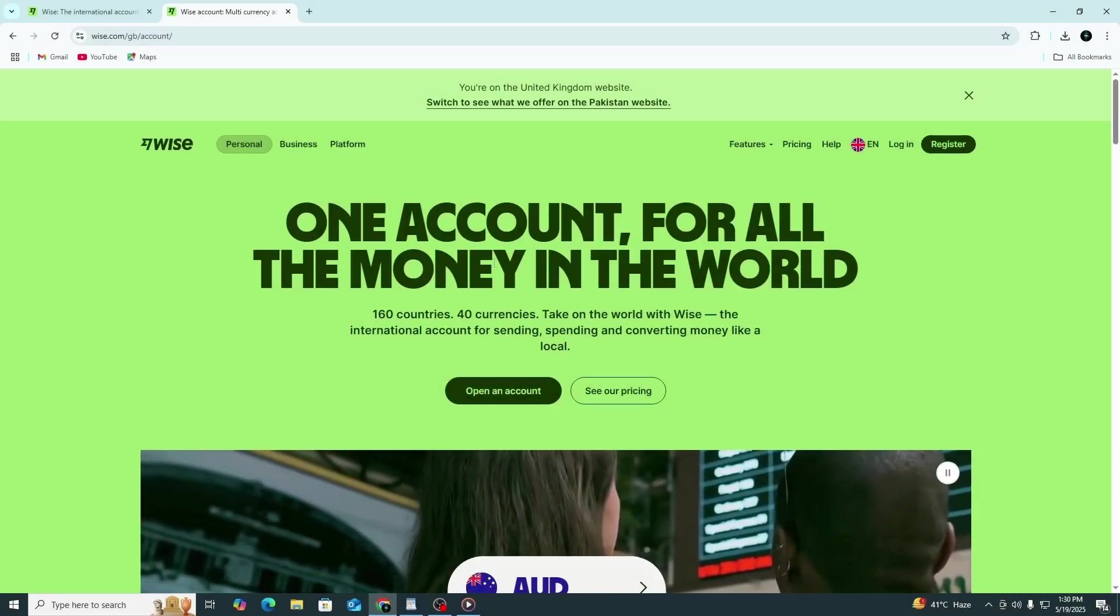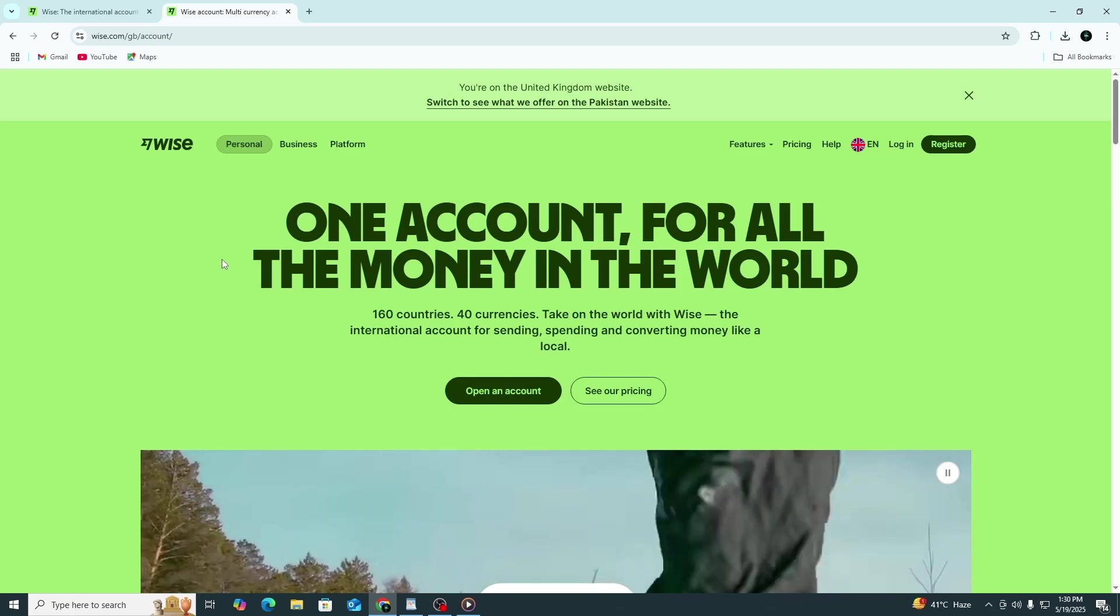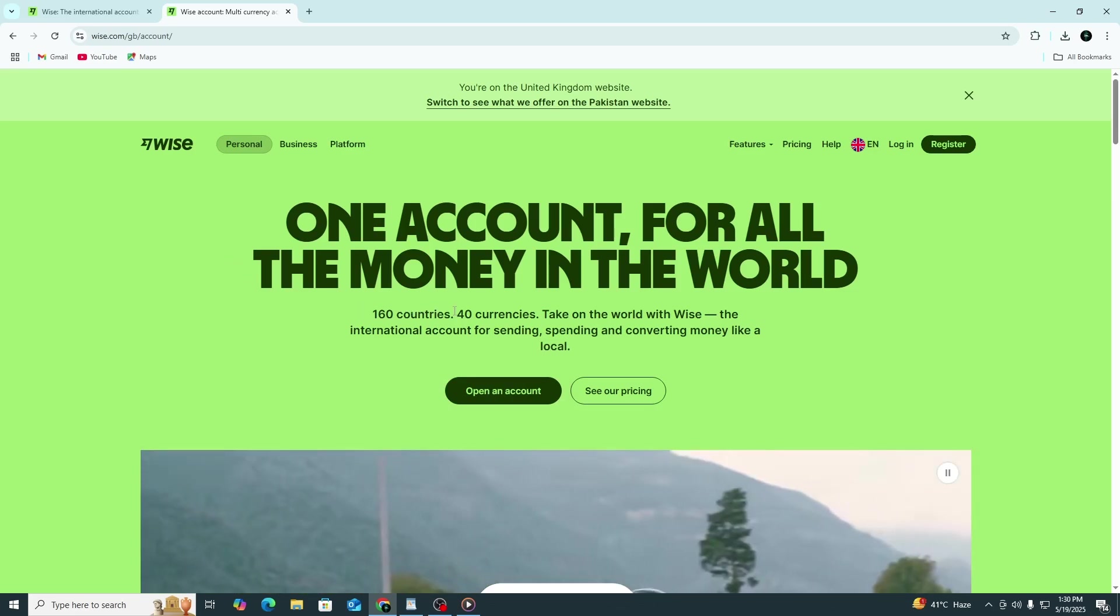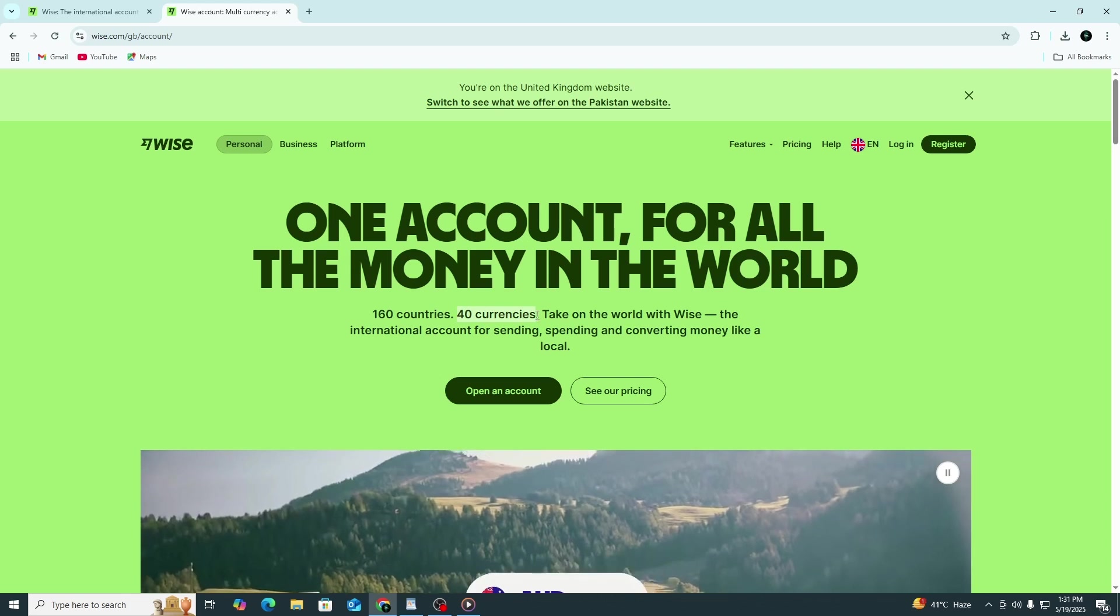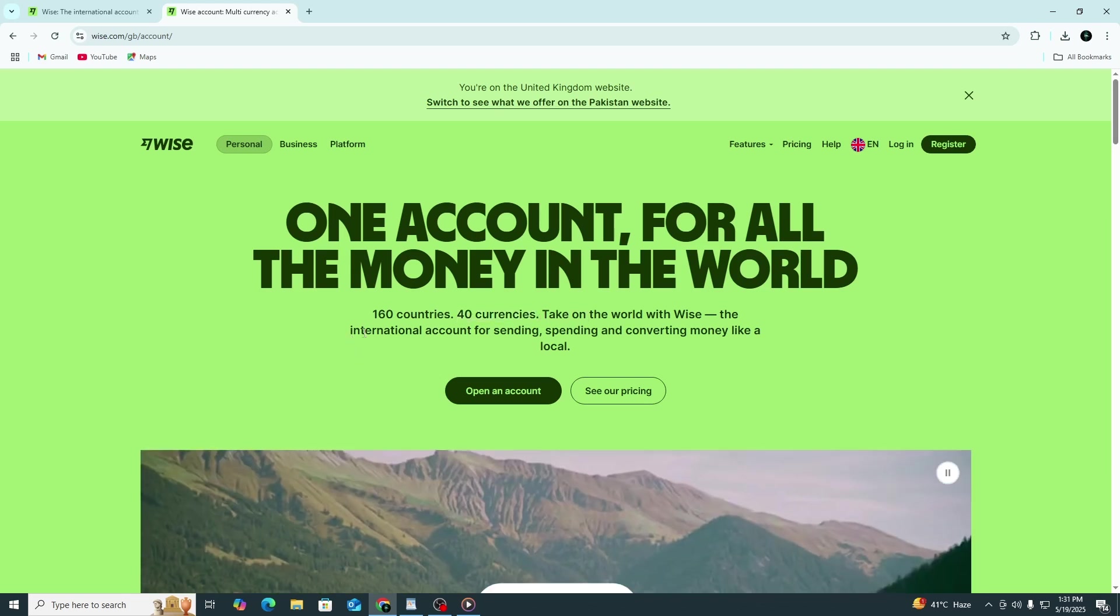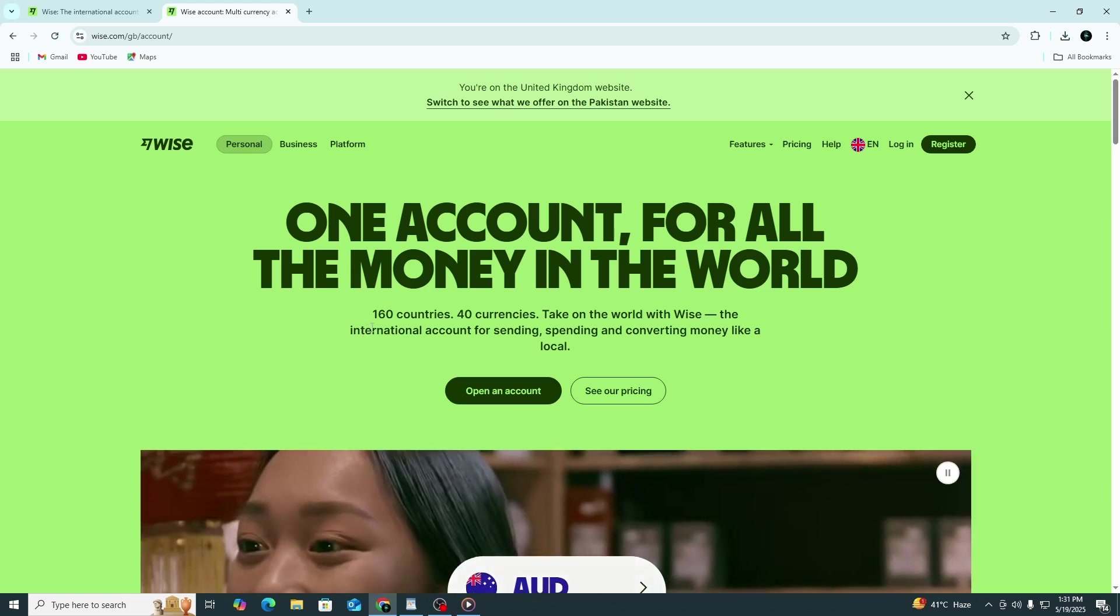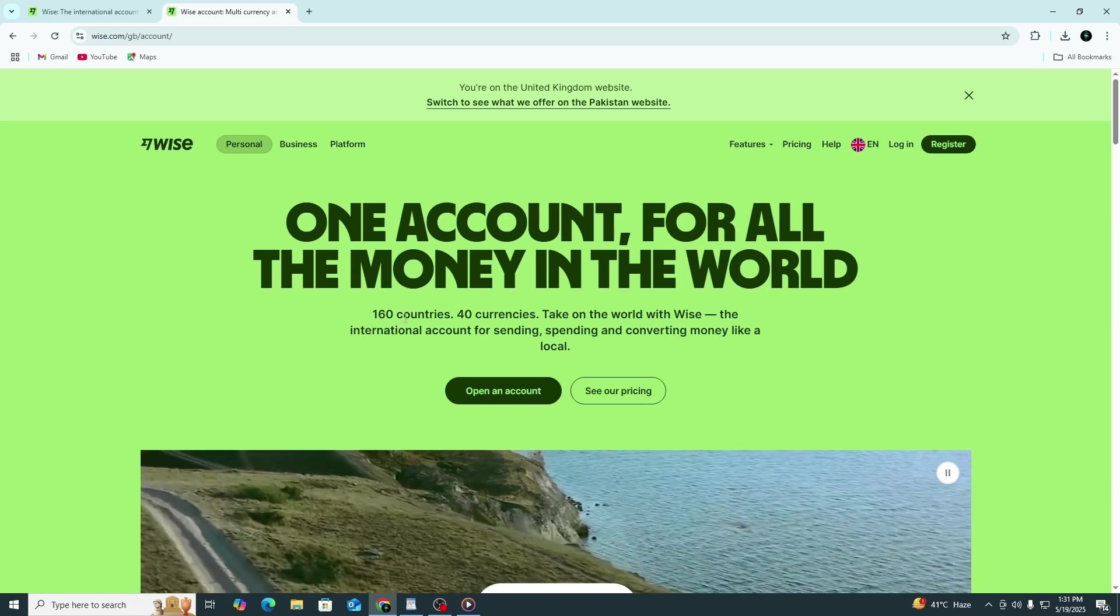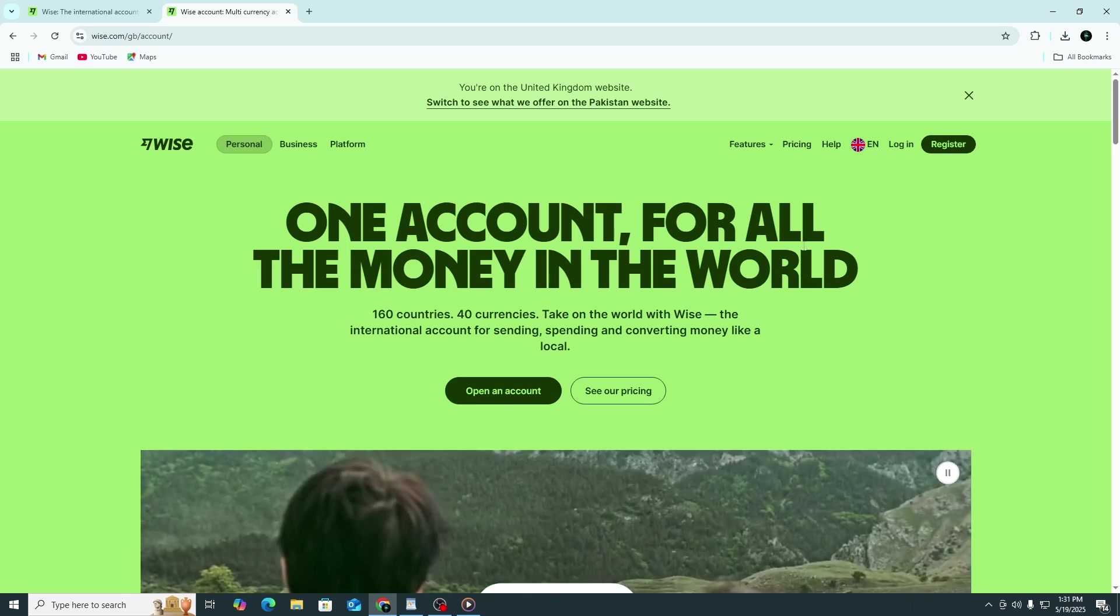After verification, your WISE multi-currency account will be active. You can now hold and convert over 40 different currencies. You'll also receive local bank details in several currencies such as US dollars, British pounds, euros and more. This allows you to receive payments like a local in those countries.